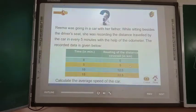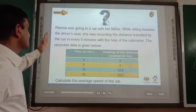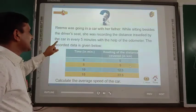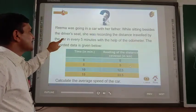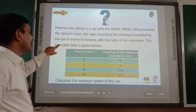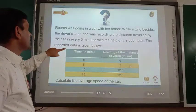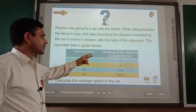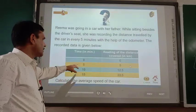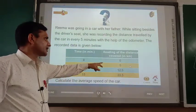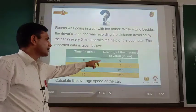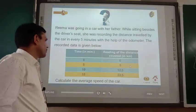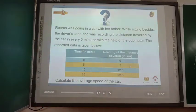Dear cadets, based on average speed, let us solve this numerical. Reema was going in a car with her father and recording the distance travelled by the car every 5 minutes using the odometer. At time 0 minutes the reading was 0; at 5 minutes it was 5 km; at 10 minutes it was 12.5 km; at 15 minutes it was 22.5 km. Calculate the average speed of the car.